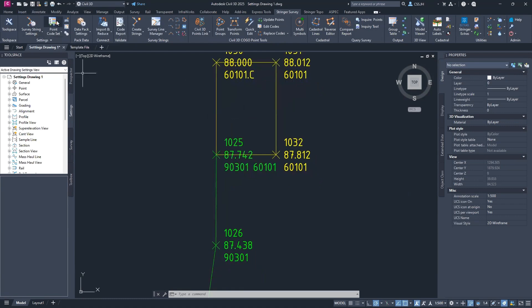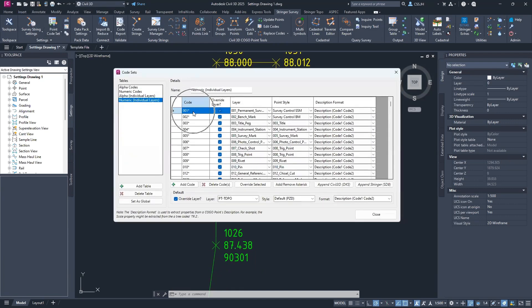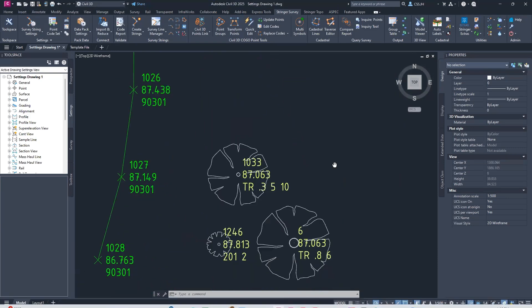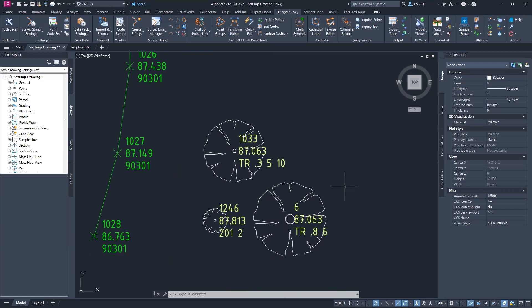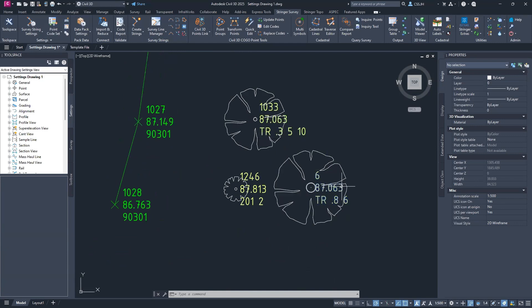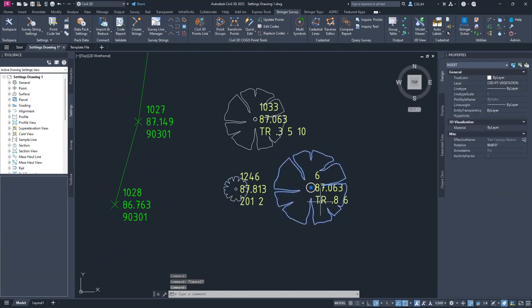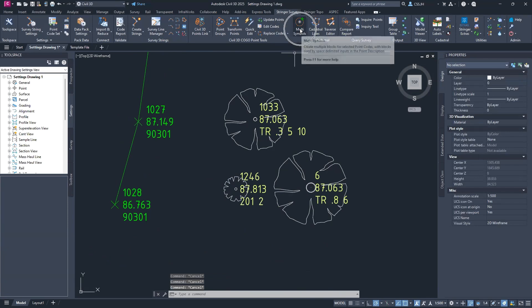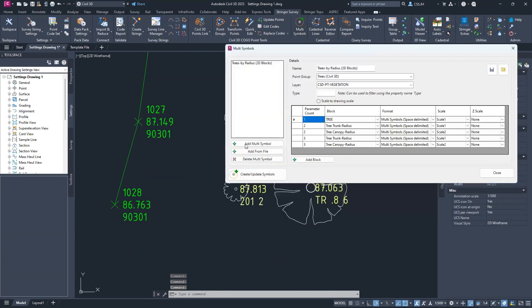If you're wanting to work with multi-coding, when you create your points you need to create them with an asterisk at the end of the code. The other area this comes into play is with multi-symbols. Multi-symbols is a new command that allows you to rapidly add multiple symbols to a point. You can see three sets of trees here with different size scales attached. These are created through the Multi-Symbols command and can be customized to create as many symbols as needed based on these parameters.